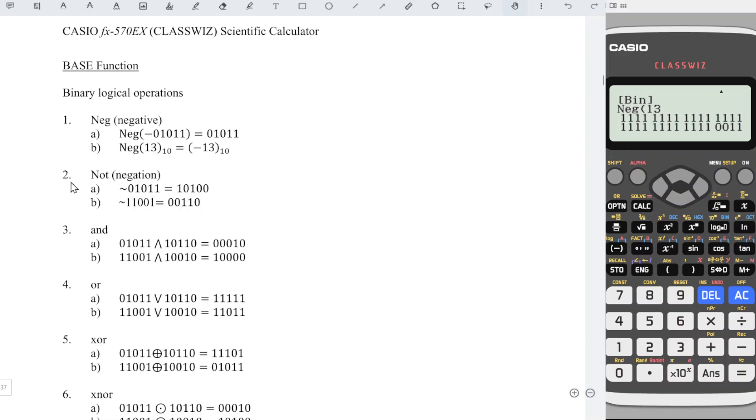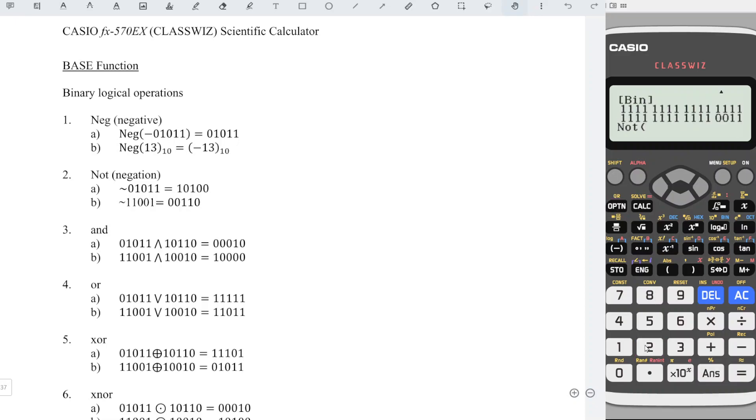For number 2A, we want to obtain the negation of the binary number, so we press option, look for 2, 0, which stands for negation, followed by the binary number 01011, and we press equal.